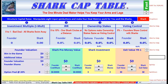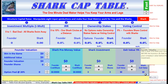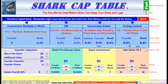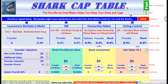Welcome to Shark Cap Table Fast, the one-minute deal maker that helps you keep your arms and legs. We're going to structure capital arrays where we're going to manipulate the eight spin buttons down here and make the four deal metrics work for you and the sharks up here.